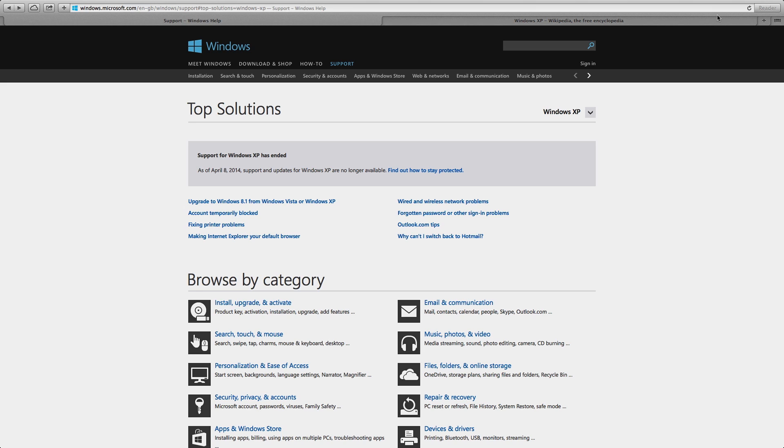Hi YouTube, today is April 9th, 2014, and as you can see on screen, support for Windows XP has now expired, which basically means there will be no more updates or security updates for this operating system platform.